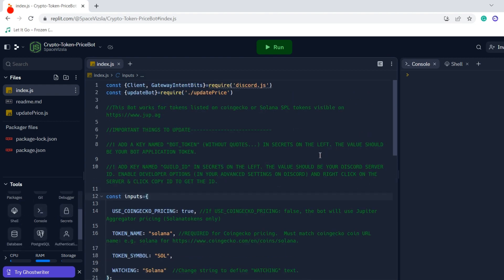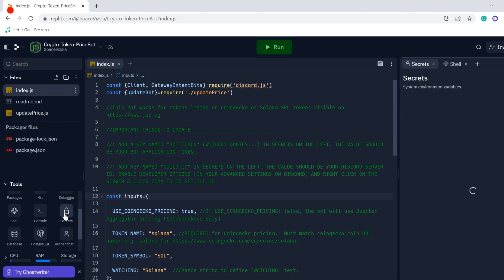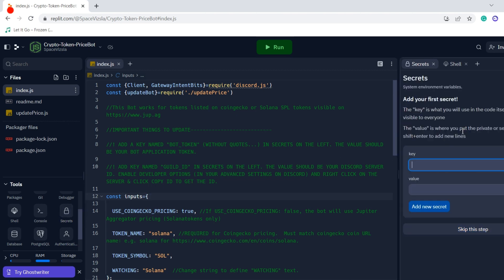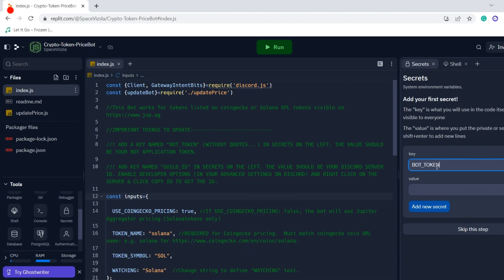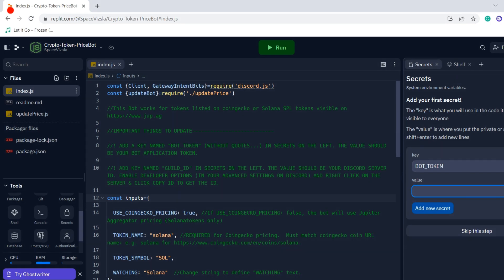What we need to do next is navigate over to the secrets in the bottom left corner, and we need to add some of our bot token and server information. So we need to add a secret here because you don't want to share this, and it's called bot token. It needs to be spelled exactly like this, all caps, to work with the current bot code.